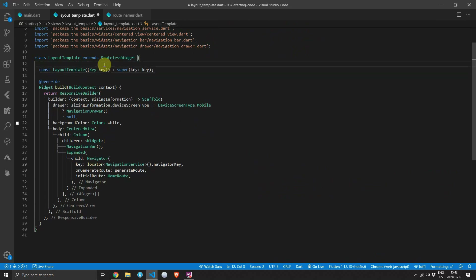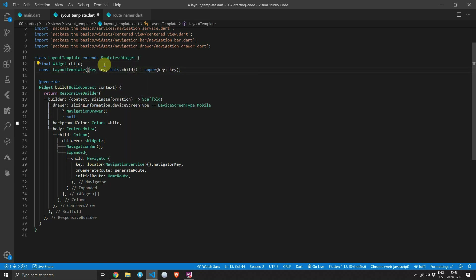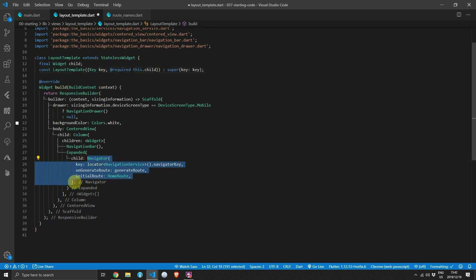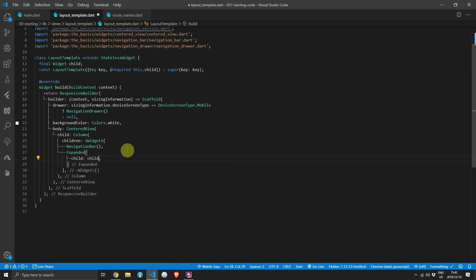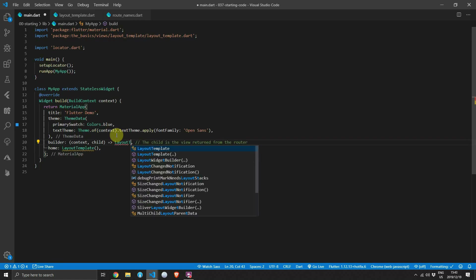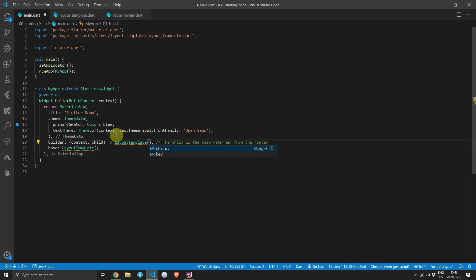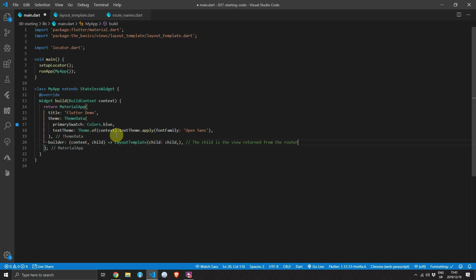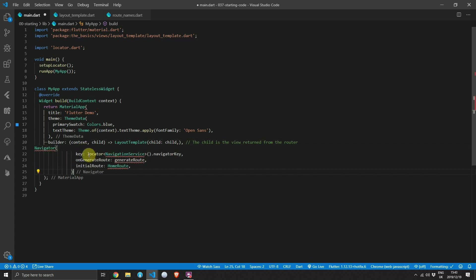To start working on this, open up the layout template and add a child property which we'll pass in through the constructor. Set it to be required, then remove the child of the expanded widget and replace it with the child we passed in. Then open up the main file — for the builder function we'll return the template layout and for the child we'll pass in the child property provided by the builder function.